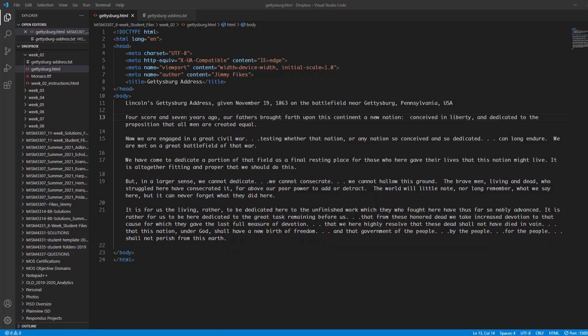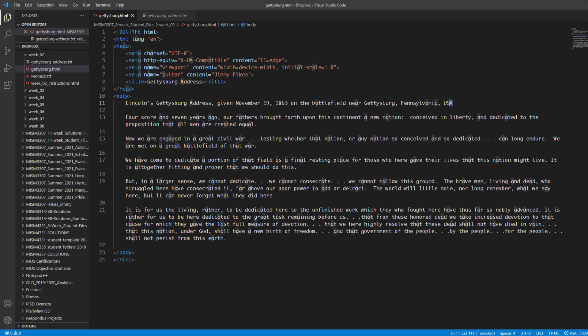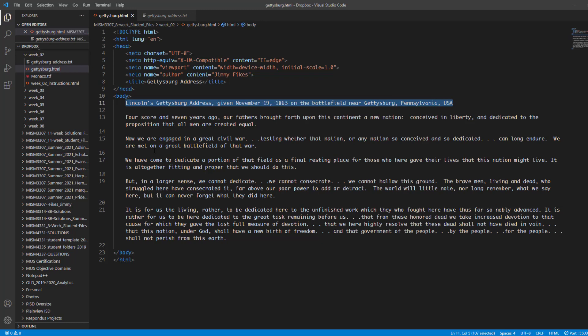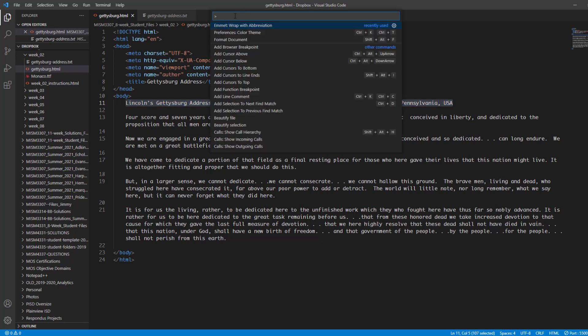We're going to start with this first line up here. Lincoln's Gettysburg Address given and so on. We're just going to highlight this entire line of text right there. Now what we want to do is that we want to wrap this line of text inside a couple of HTML element tags. The best way to do this is to use a feature in Emmet. So I'm going to press F1 to open up the command selection window up here.